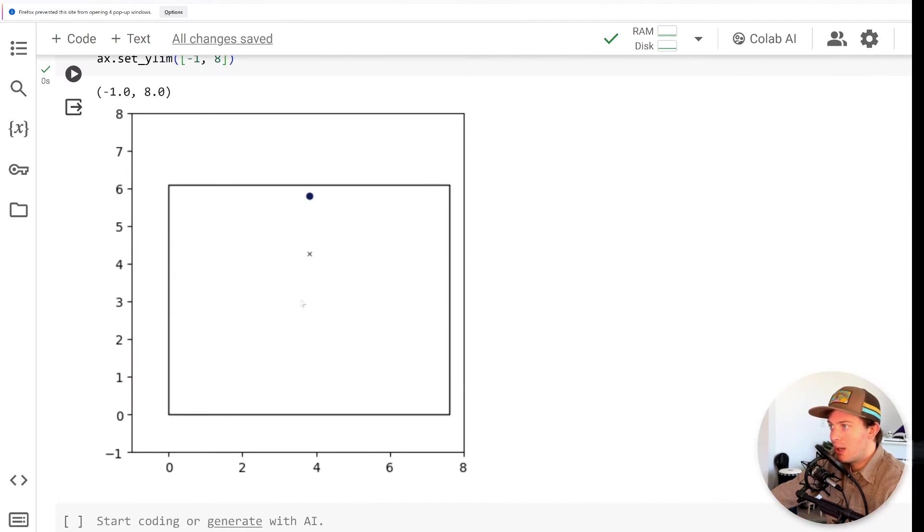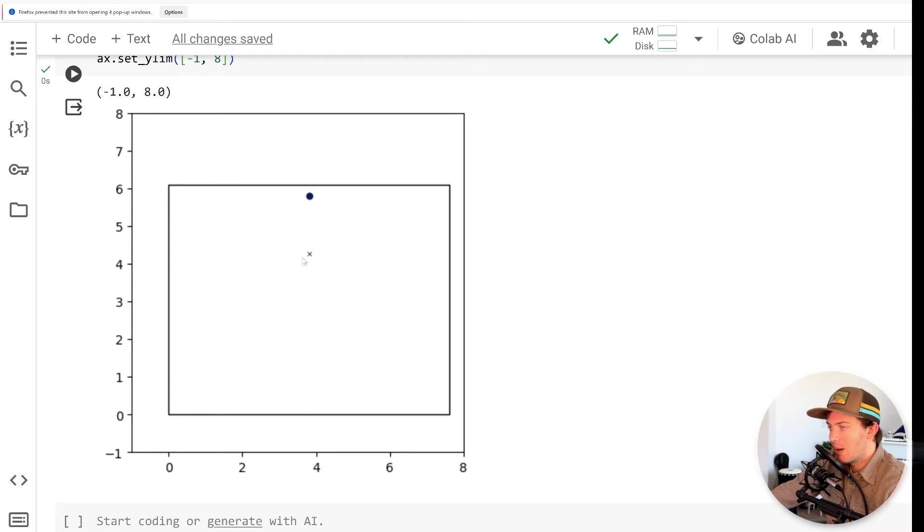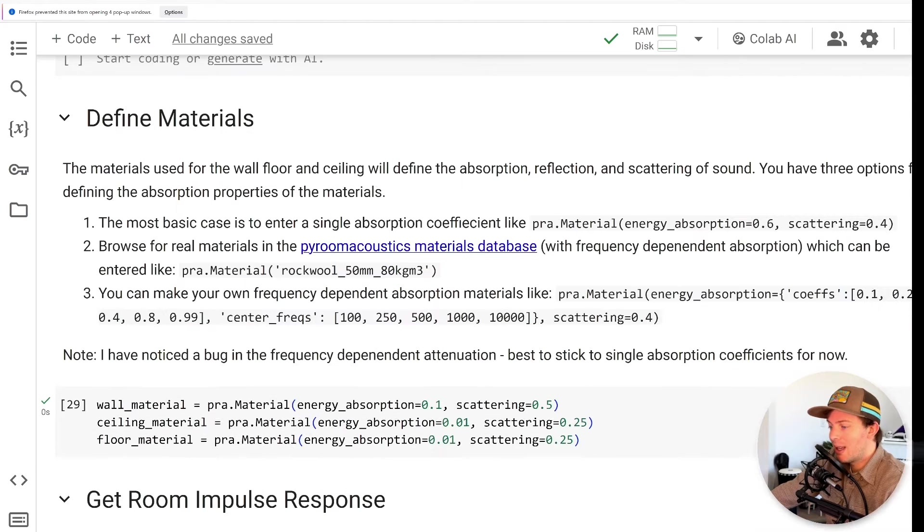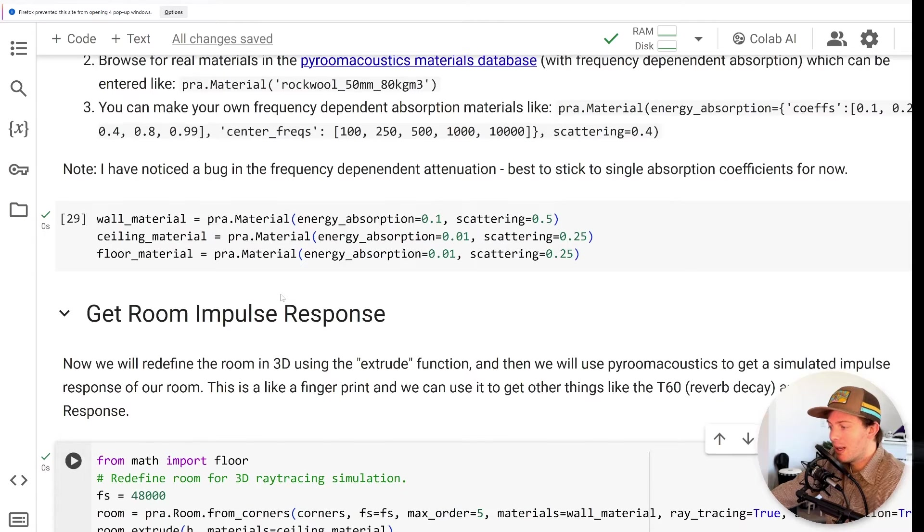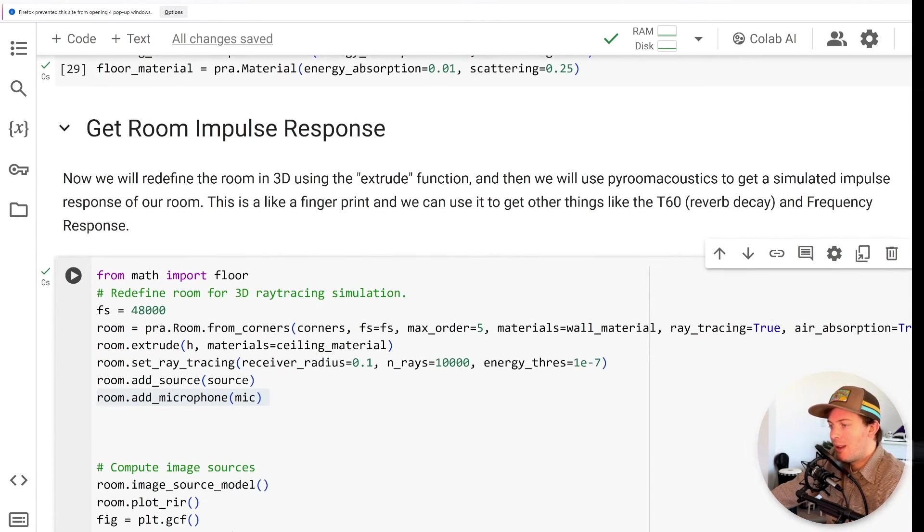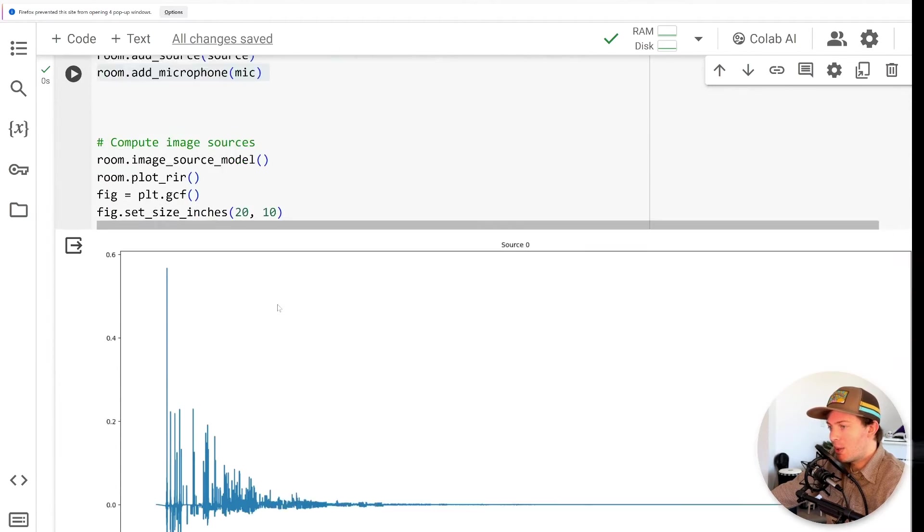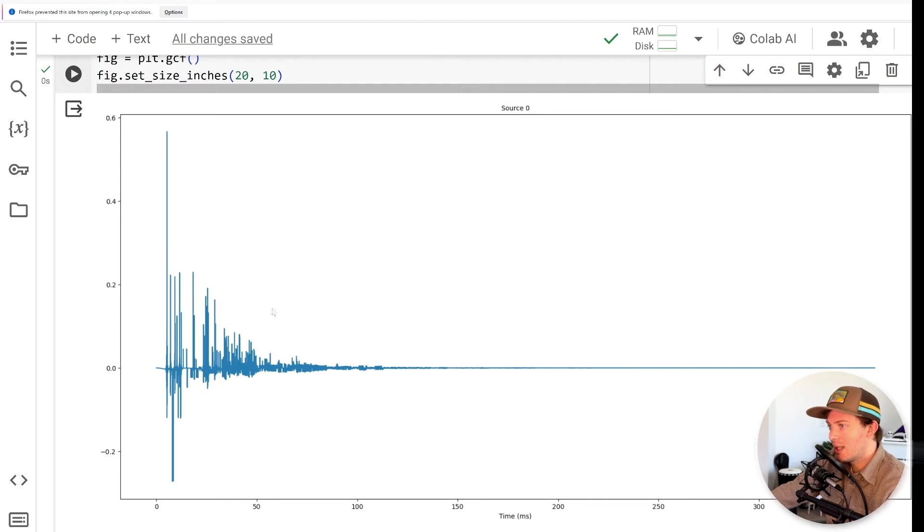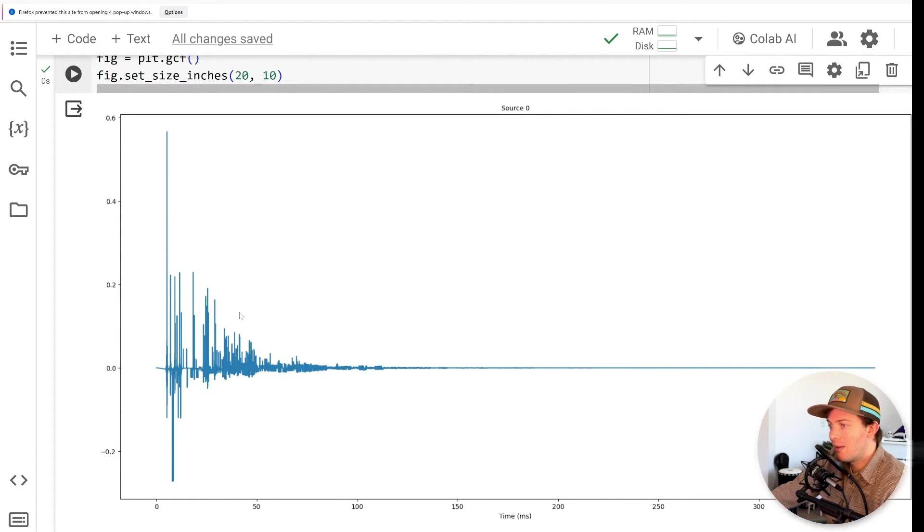You could even simulate multiple microphones to get realistic stereo and simulated rooms, or you could even get really creative with this and enter the dimensions of like a kick drum instead, and then you would be getting the impulse response of a kick drum. Lots of creative options. I'm going to focus more on analyzing room acoustics today, but let me know in the comments if you would be interested in creative applications of this.